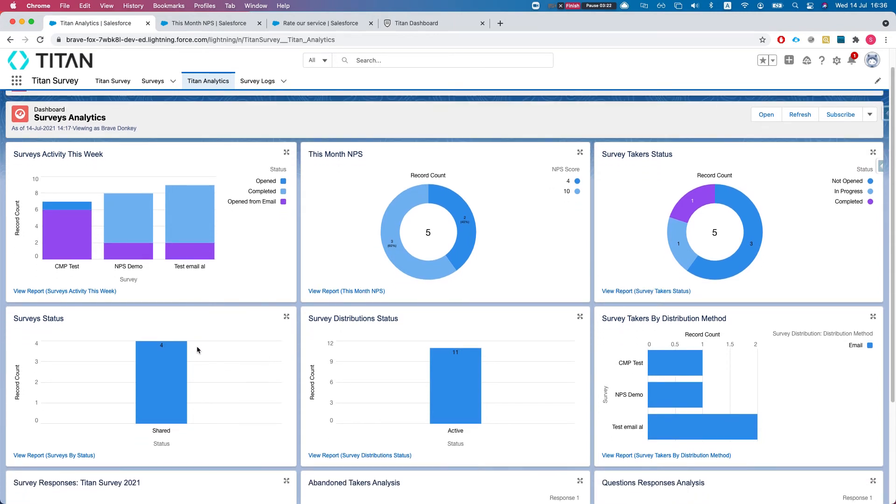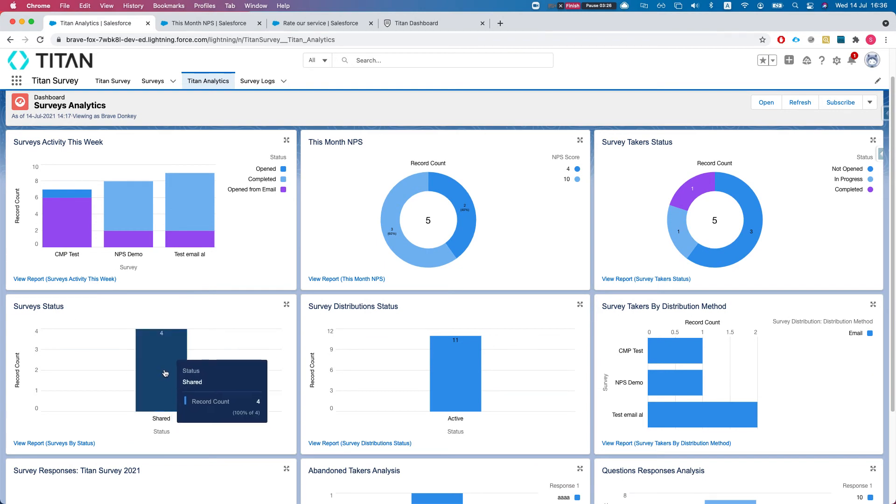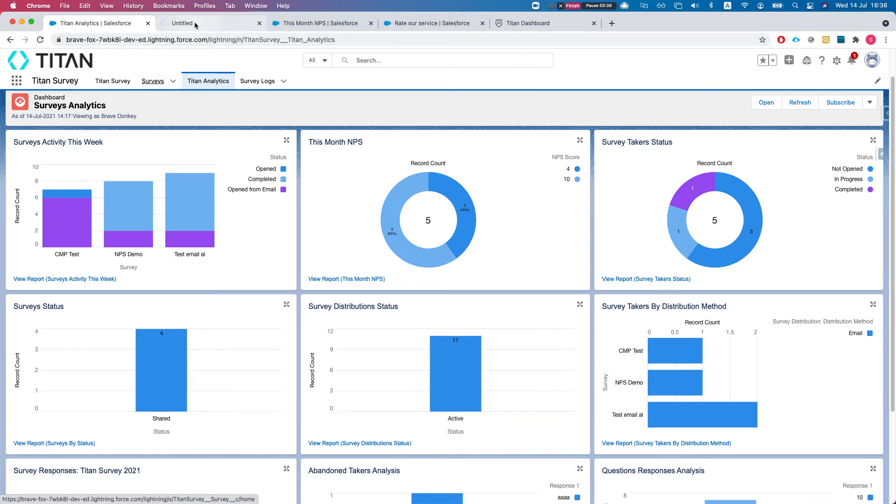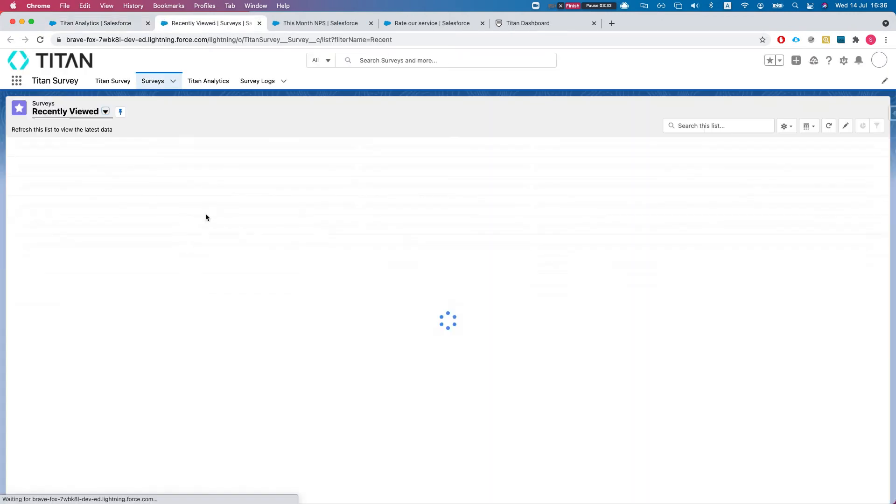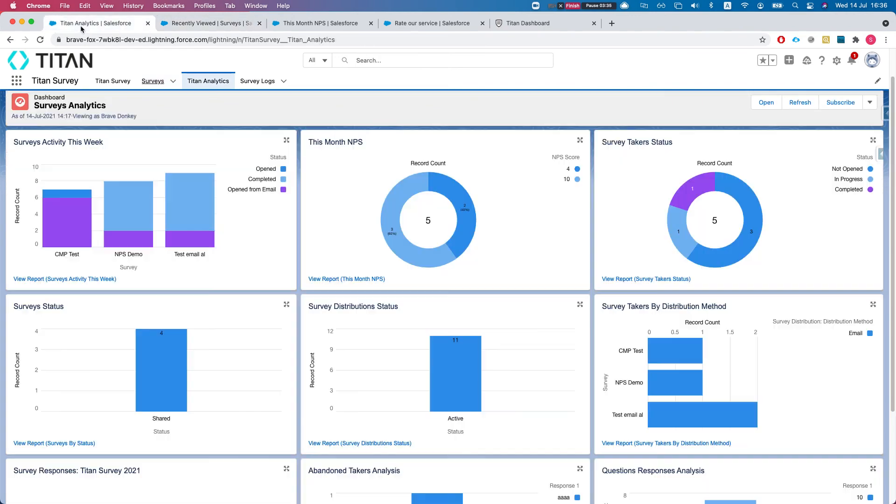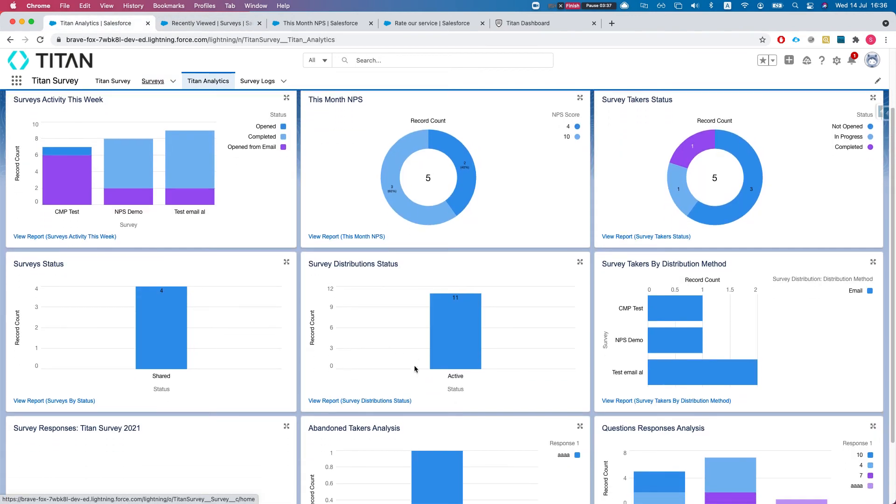Survey statuses - which surveys and what statuses we have. Everything right now, all the surveys I've got, are in the status of shared. If we head to the next one, survey distribution status - just like survey status, every survey can have multiple distributions.